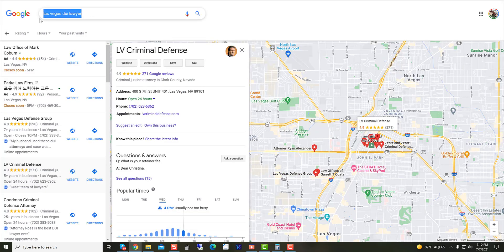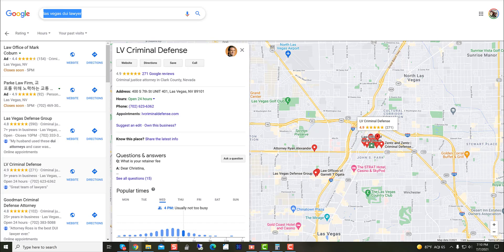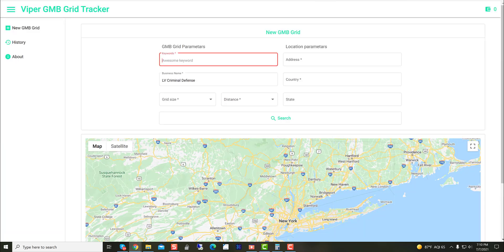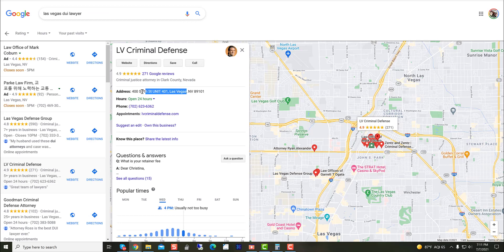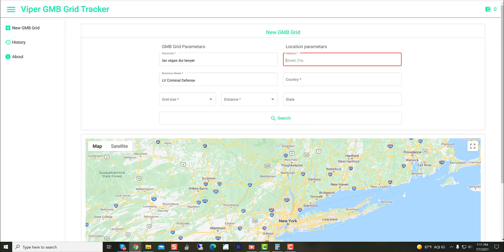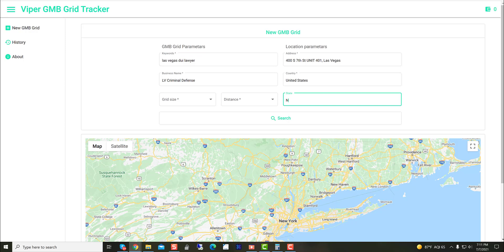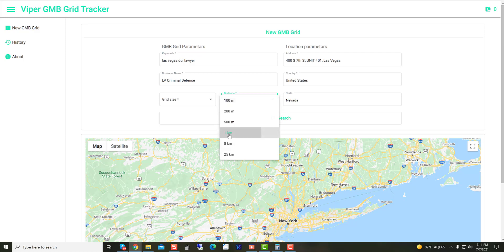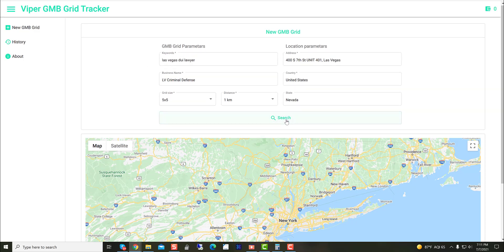For the keyword, we're going to do Las Vegas DUI lawyer. You could just do DUI lawyer based upon the location. And we'll pop that keyword in. For the address, all you really need for the address is the street address and the city. You don't need the NV or the zip code or anything like that. So we're going to drop this in just like that. Country, United States, state. For distance here, we're going to do one kilometer. And I'm going to do a five by five grid. So for this, we have everything in here. Great, hit search.